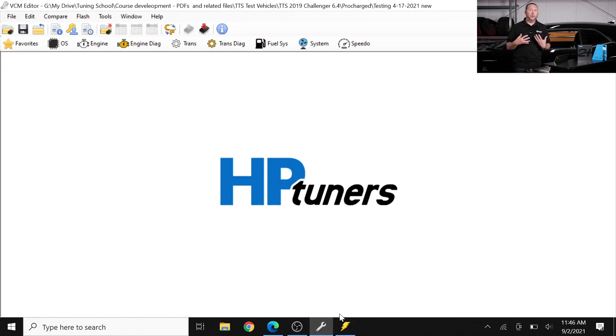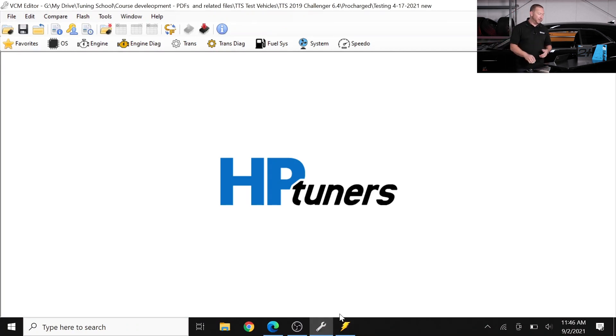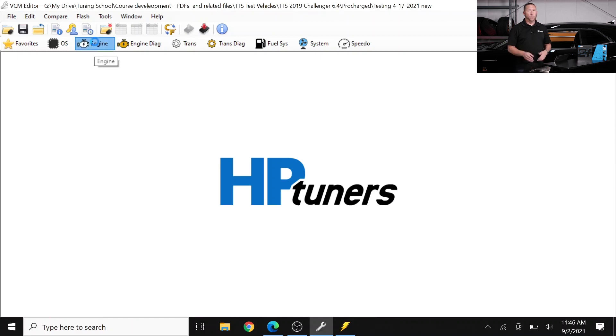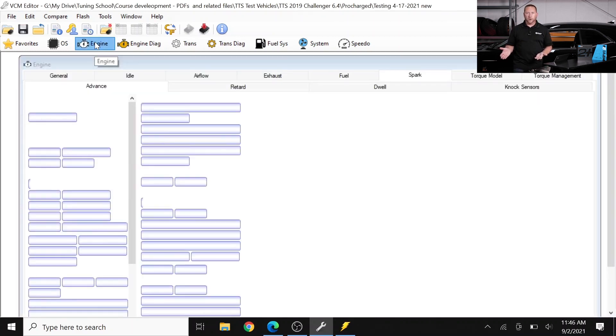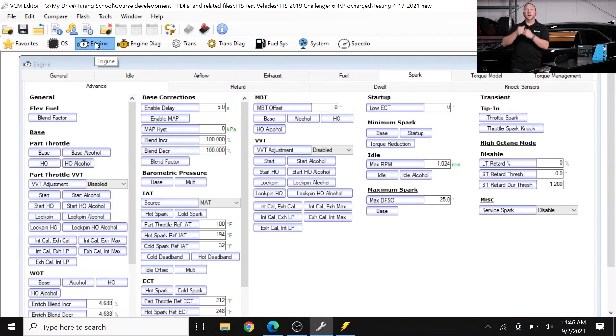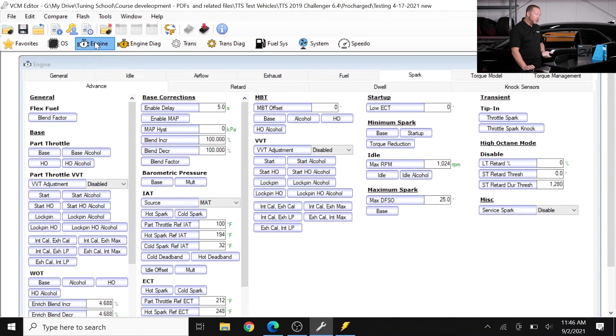And so our job as the tuner, guys, in this phase, using the MPVI 2+, is very simple. We need to go and look and see what's going on with our spark advance, and how do we lower it so we don't have this problem persist.